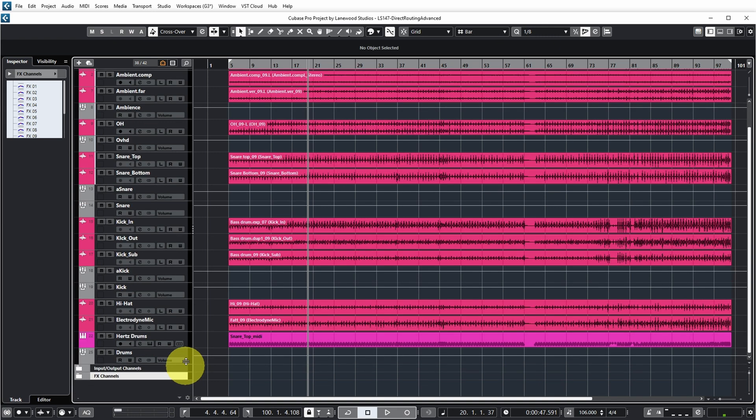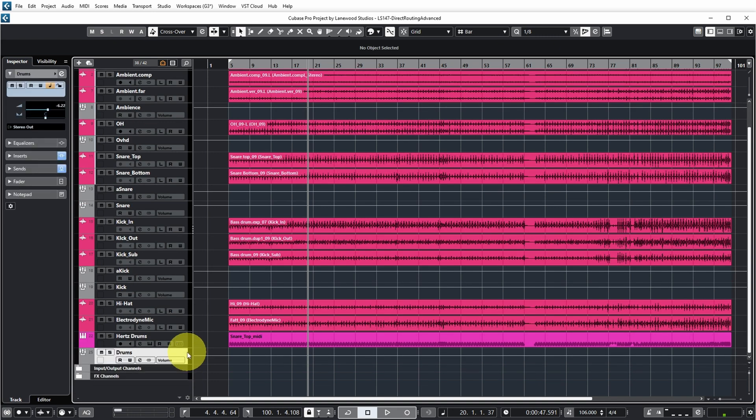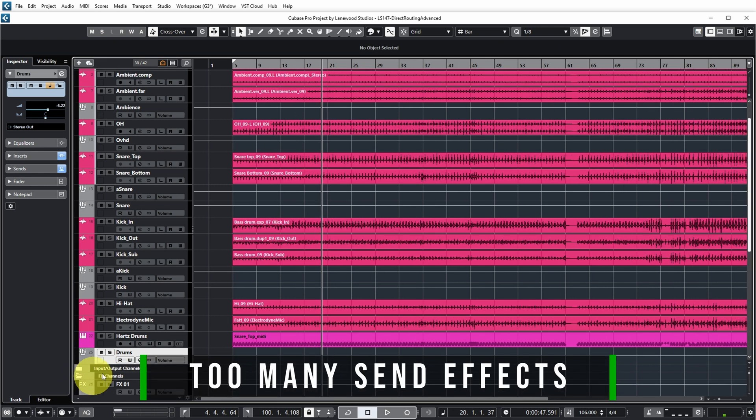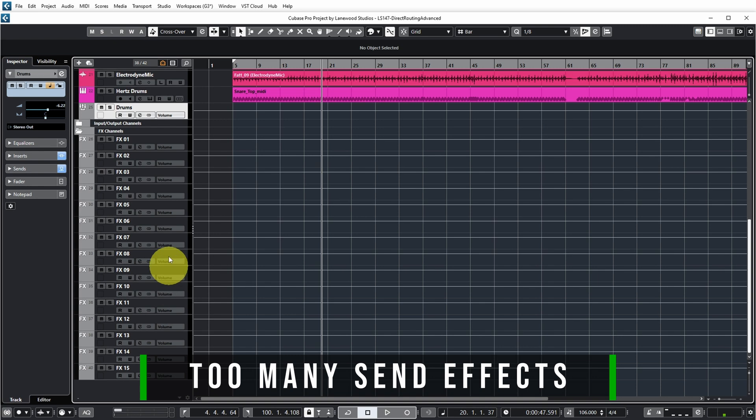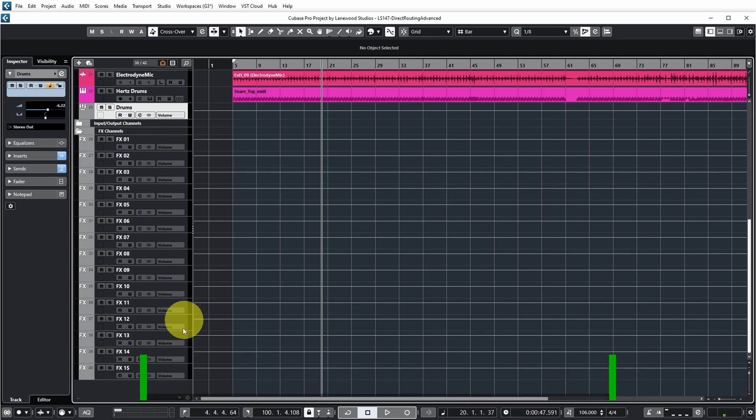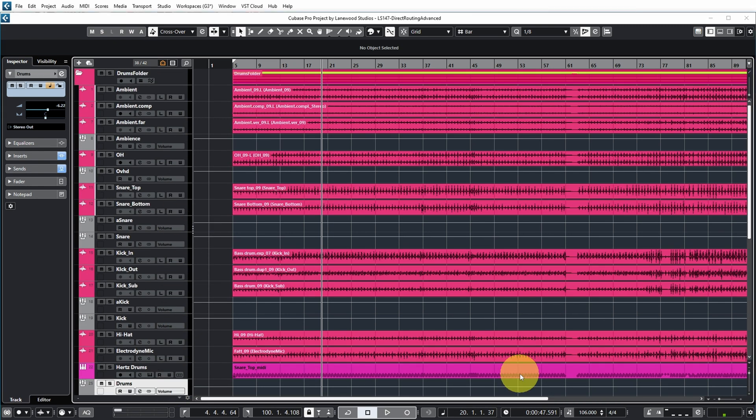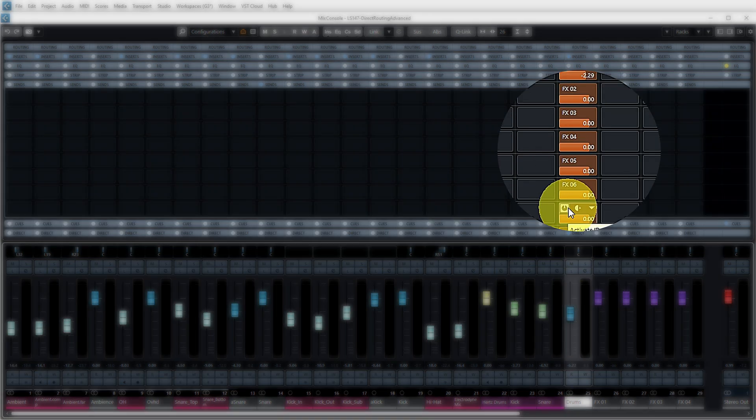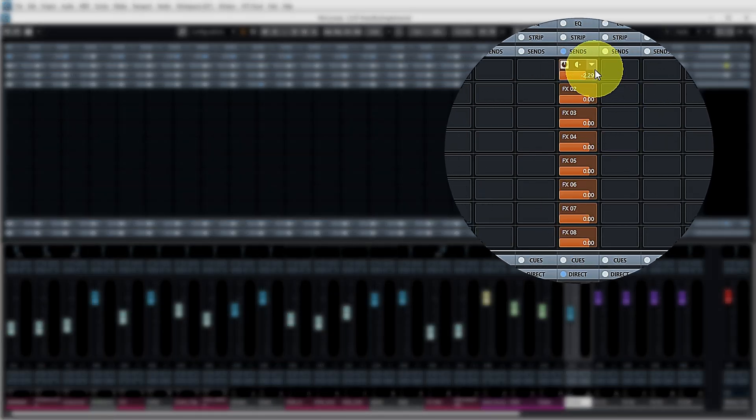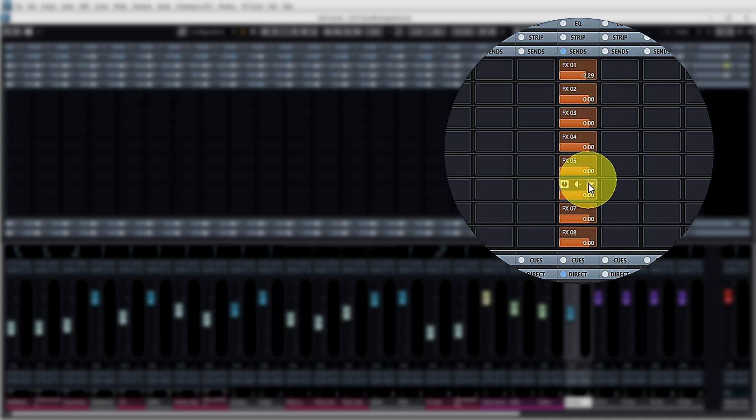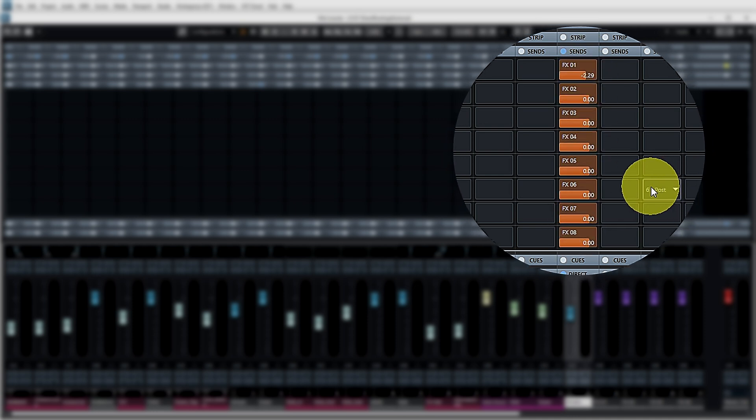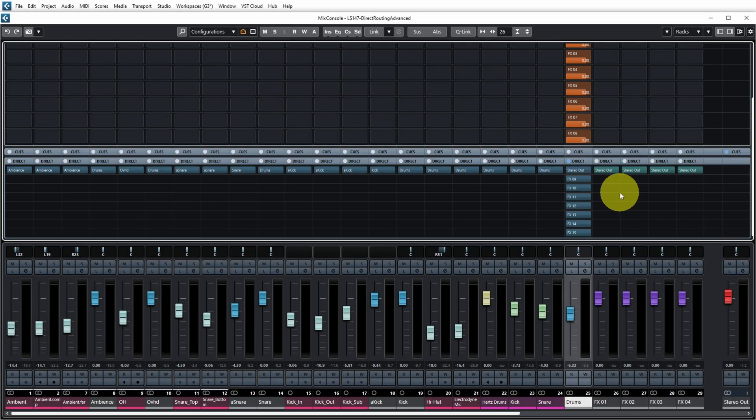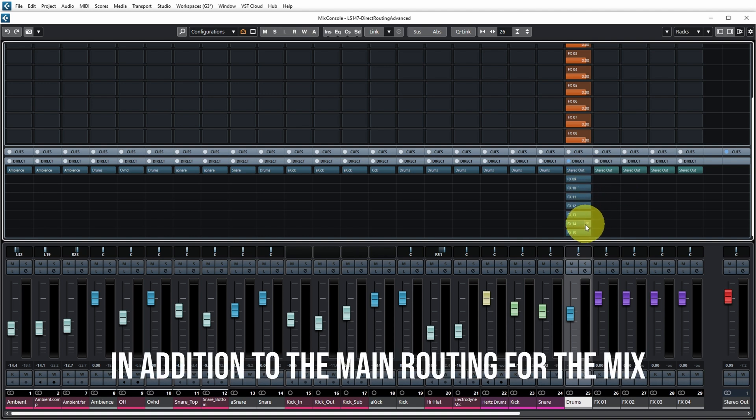Now the first reason that you might be using direct routing is if you have a lot of effect channels. For example, over here I have 15 effect channels configured and if I go to the mixer you see I'm sending the final drums group to all of those effect channels. As you can see already, I only have room for eight sends on this channel. However, if you look at direct routing you can see that this provides you a way to route to seven more effects channels via direct routing.